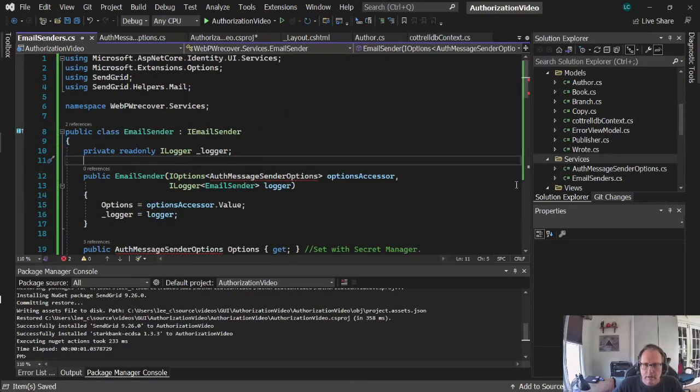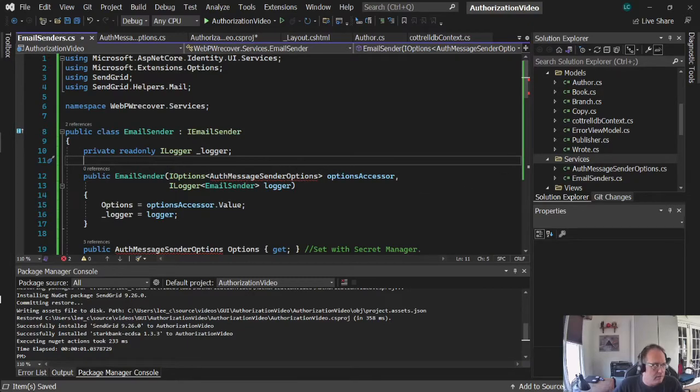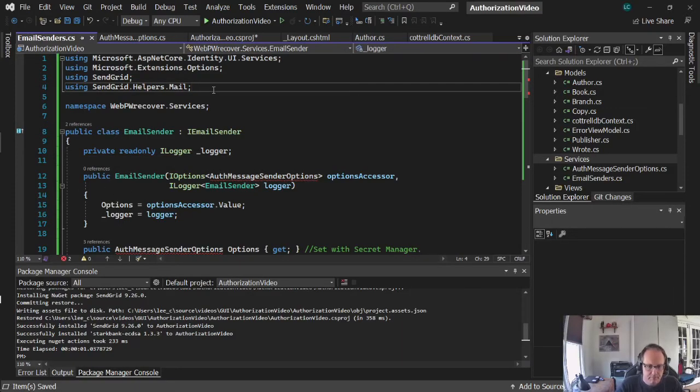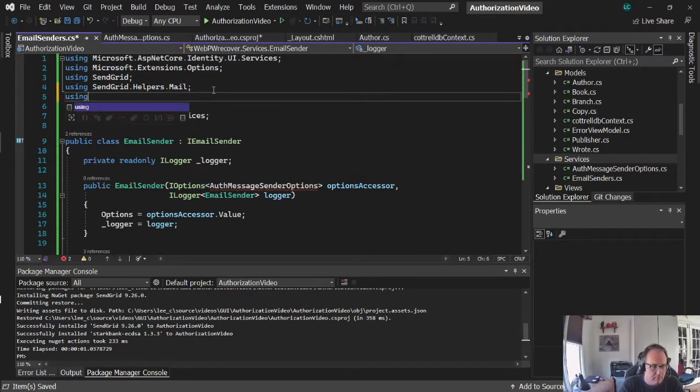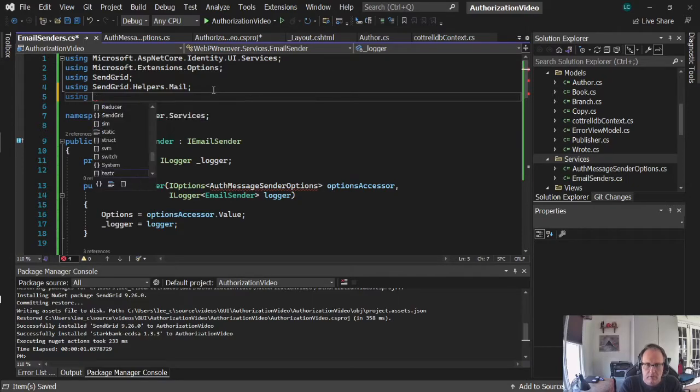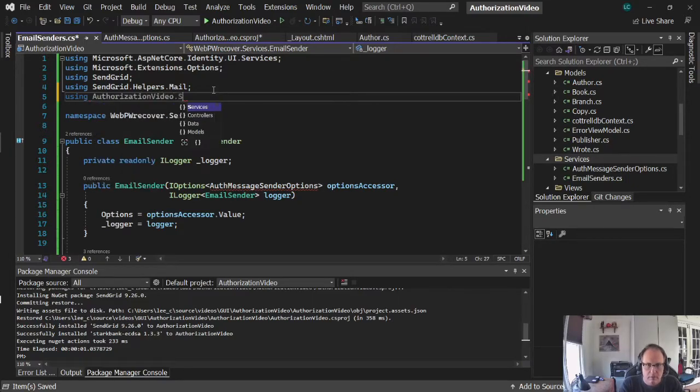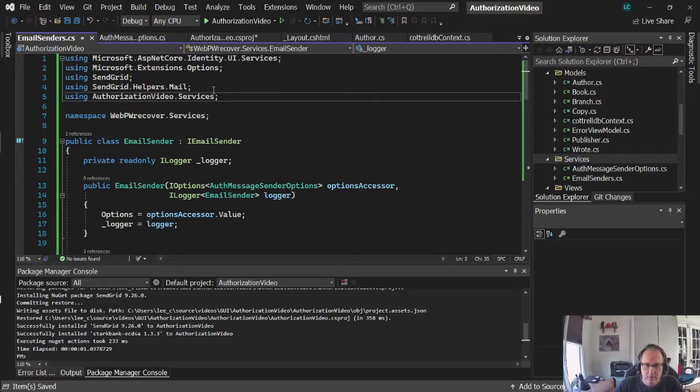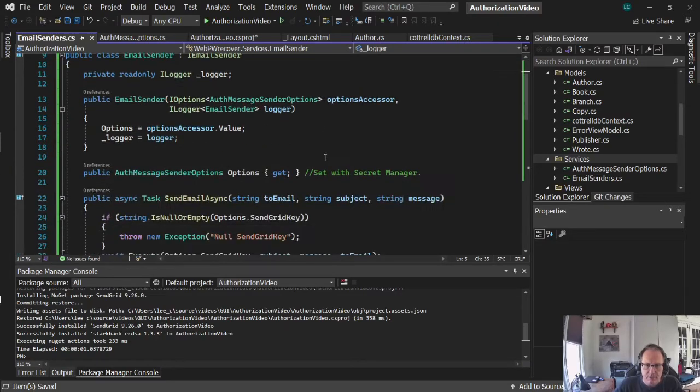So I pasted it in there. Now it's angry about this message sender options. I need to make a couple quick adjustments. I need to add services in there.